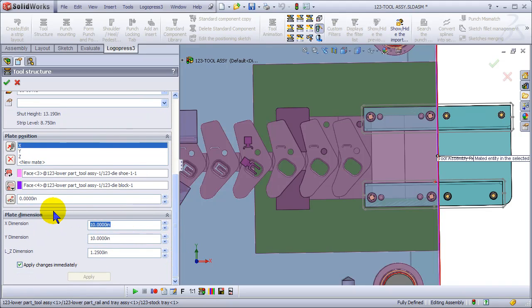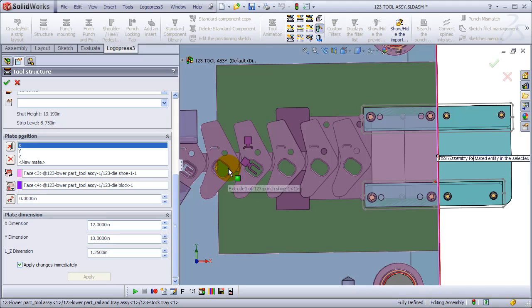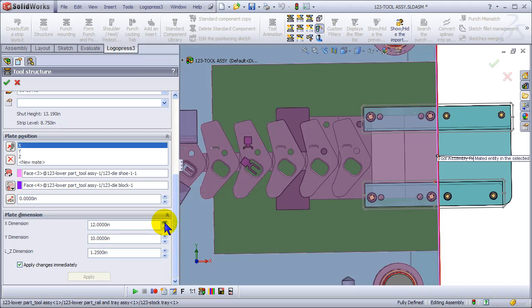And let's change the size of that die block, make it longer. There we go.